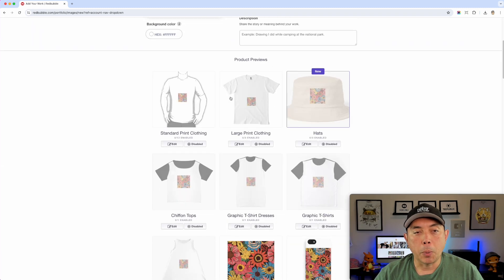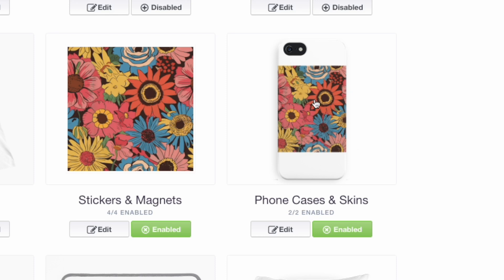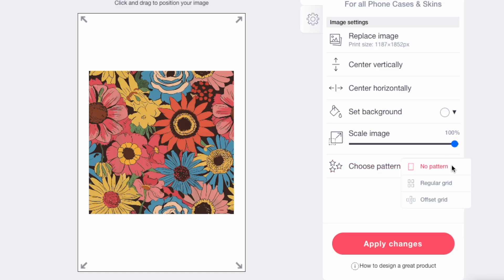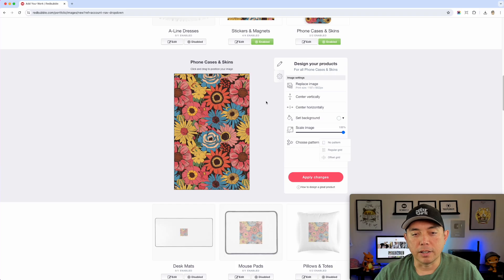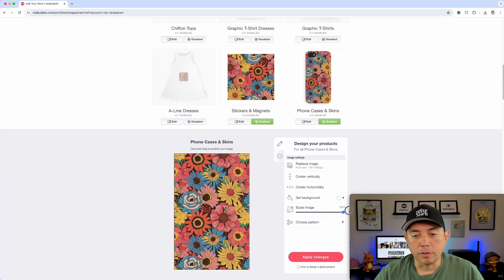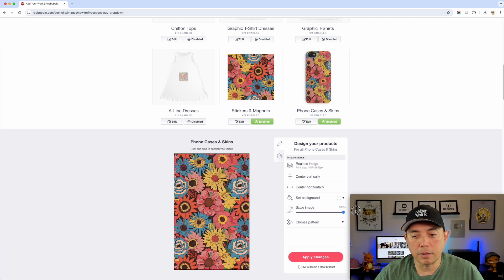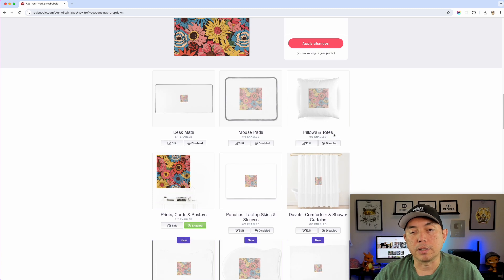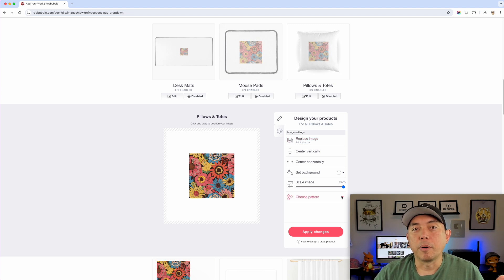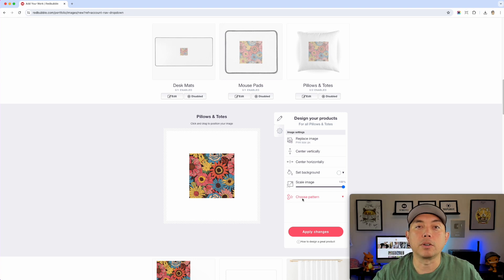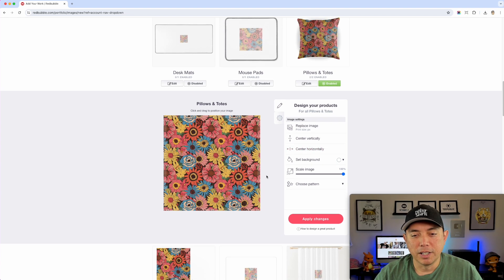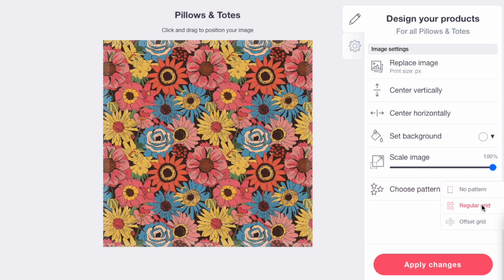The uploaded 1024x1024 image won't fill the phone case on its own, but if you click on the product and go to Edit, you'll see 'Choose Pattern.' Select Regular Grid and it fills the whole case! You can also scale the flowers smaller or larger. This works on pillows too — Regular Grid fills the whole thing. Note: this pattern-repeat feature is not available on Merch by Amazon, so for that platform you'd need the 4x4 or 8x8 download.